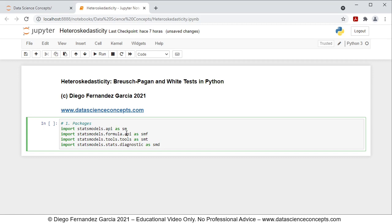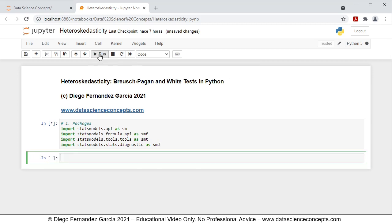To run these code lines or this cell, we go ahead and either click Run or press Shift-Enter on the keyboard.